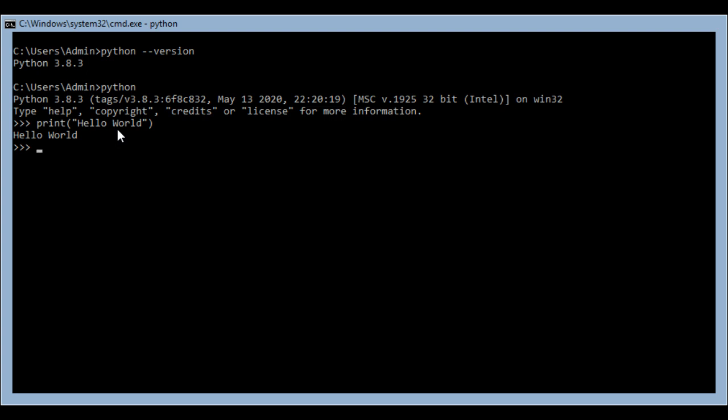If I had to show you the same print hello world command in Java, then you would understand how easy Python is. Let's go to one of my favorite websites, which is w3schools, and I'll copy some code from there and show you how it looks in Java.